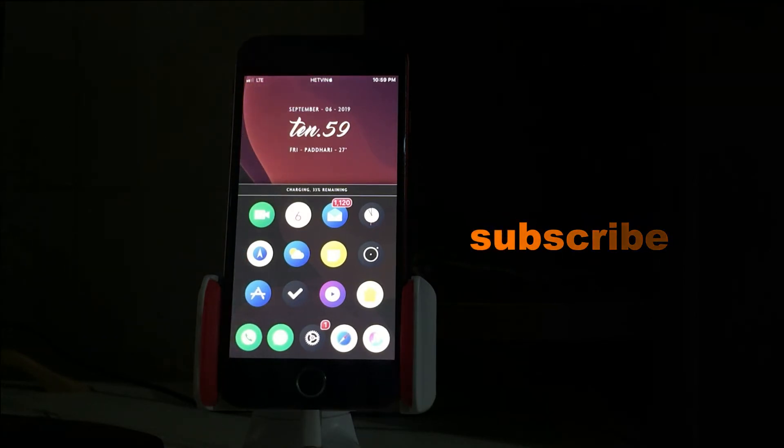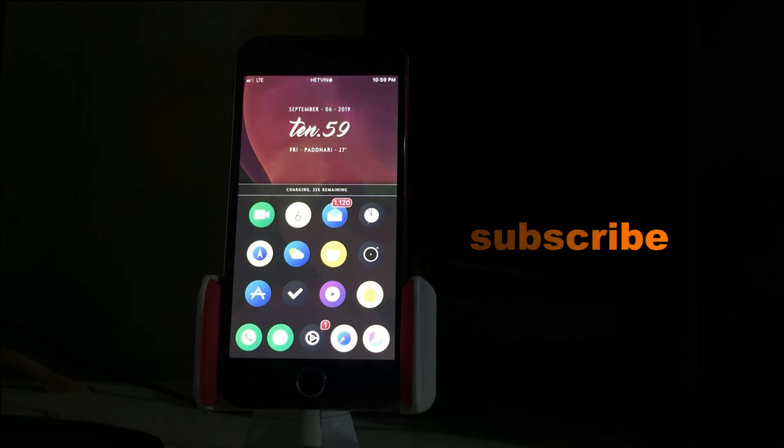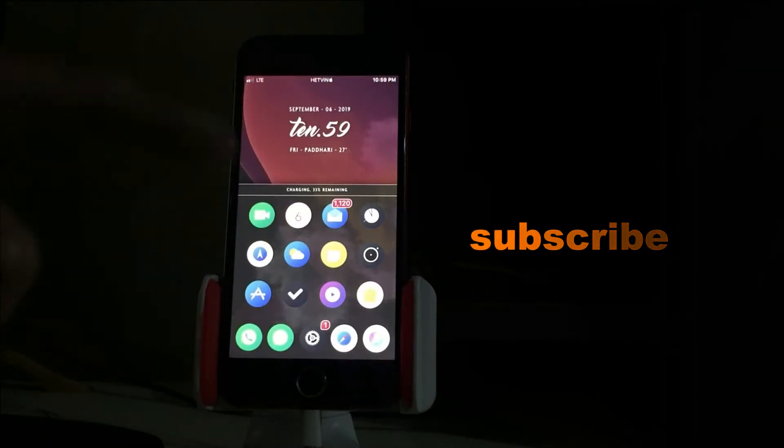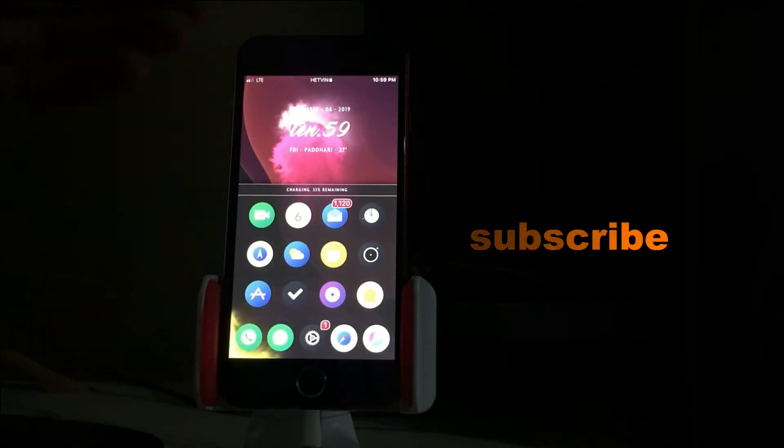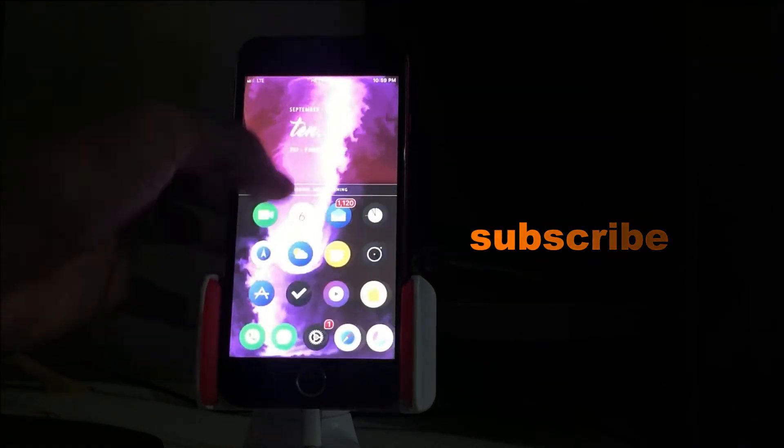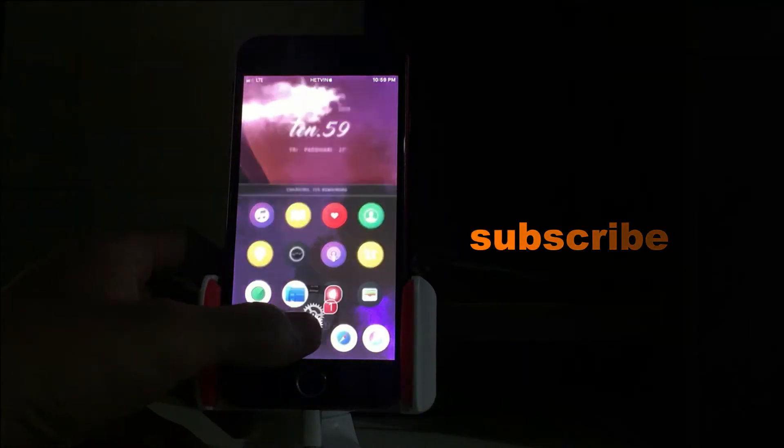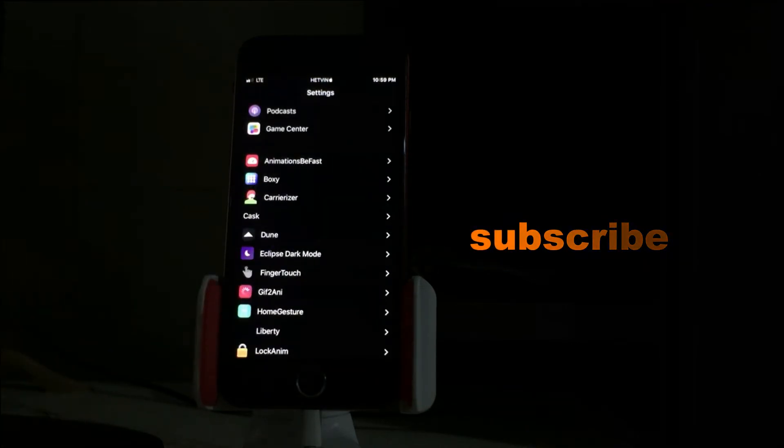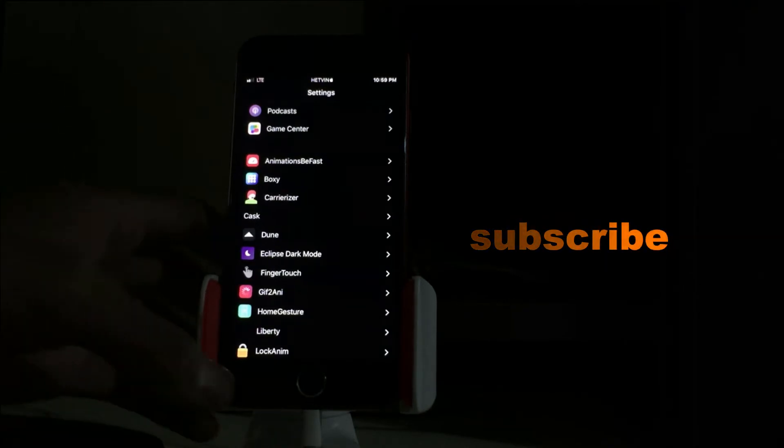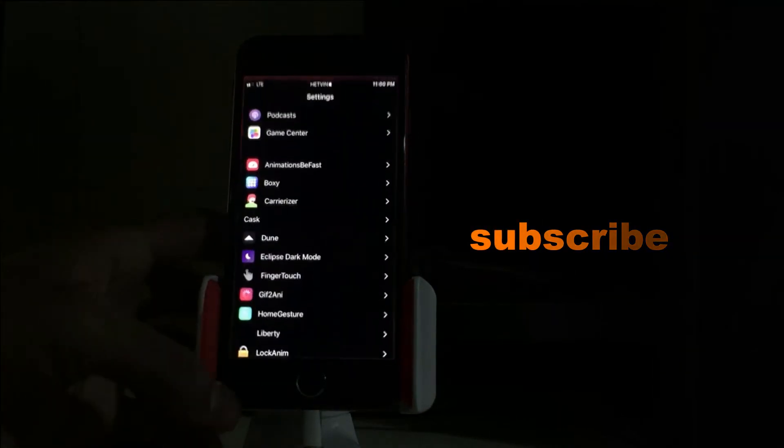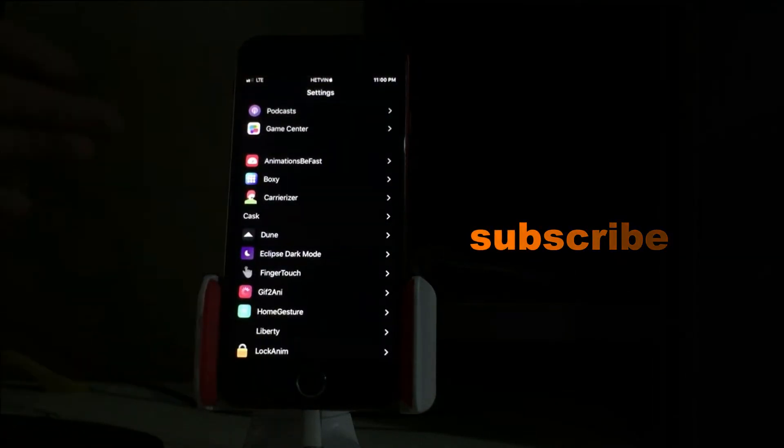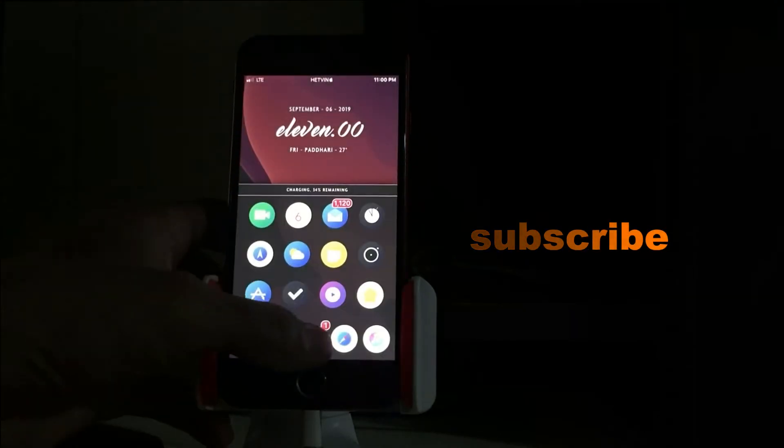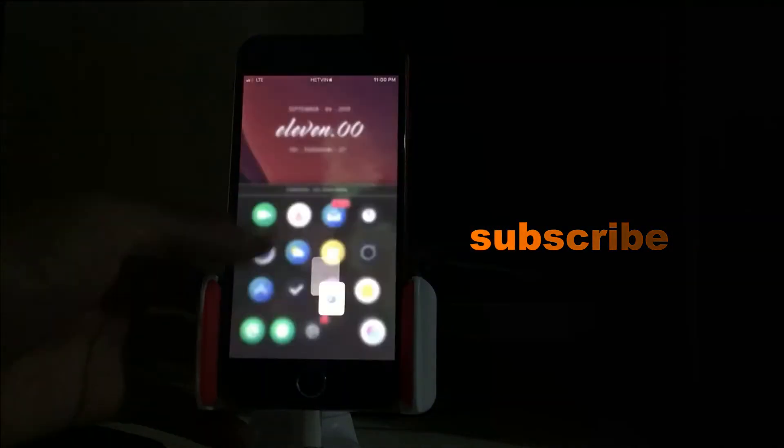So let's begin today's video. Our first is AnimationBeFast. This looks amazing. AnimationBeFast is great - you can change your animation time to the slowest and you can see my phone is running so much faster than other iPhones. Everything is just opening in just seconds.